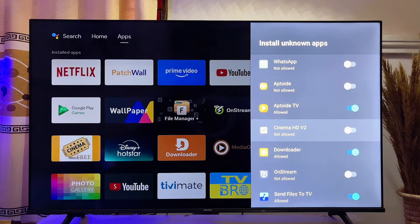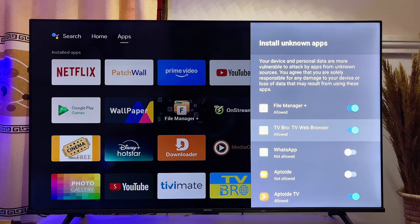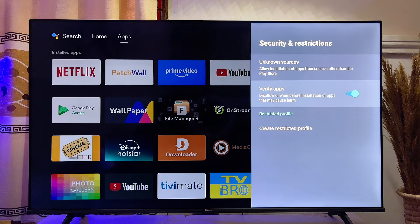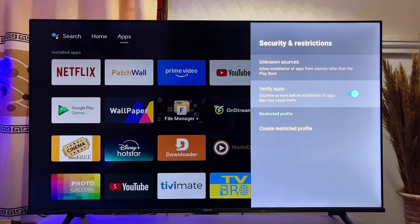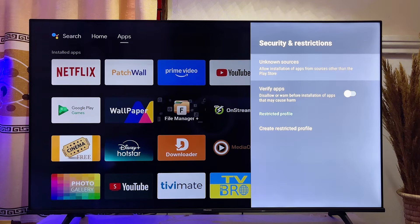Once you've done that, go back to the previous option and come down to Verify Apps. If you want to always get the warning to verify apps before they are installed into your Android TV, leave this set to on. But if you do not always want to get that warning, go ahead and turn this off.